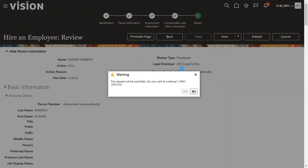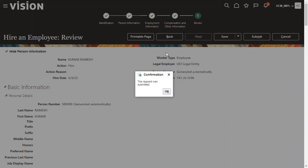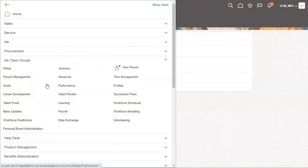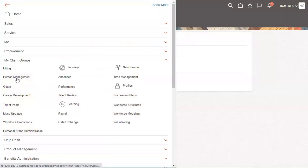We don't find that error message because the number whatever we have entered as initial number, that's the maximum number. So obviously, the new number will be generated. It won't generate any duplicate numbers.